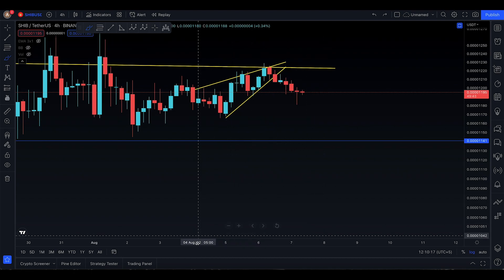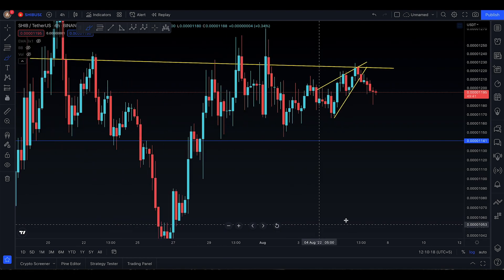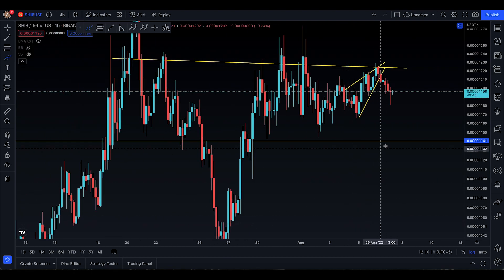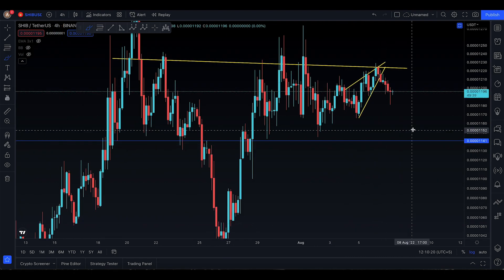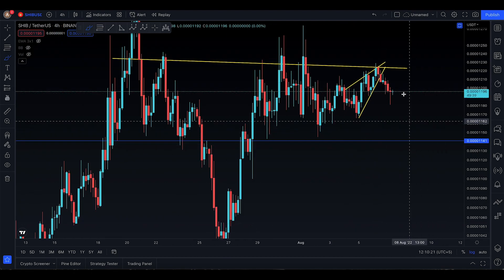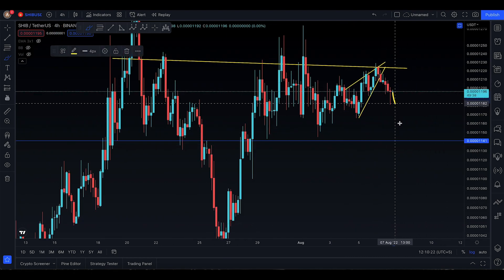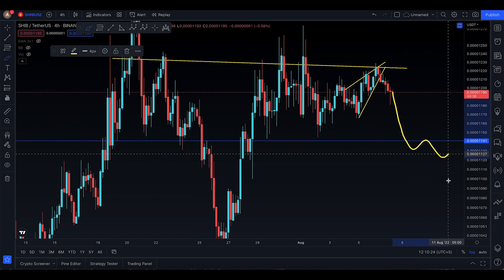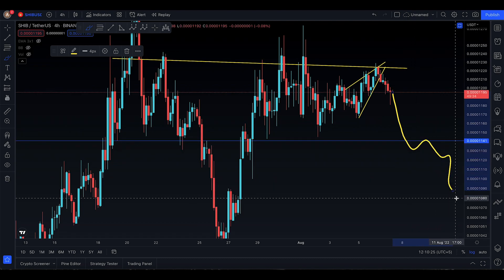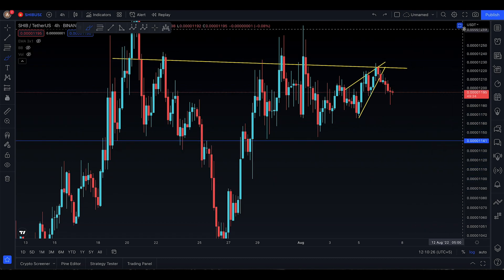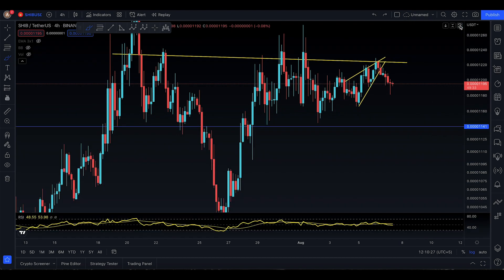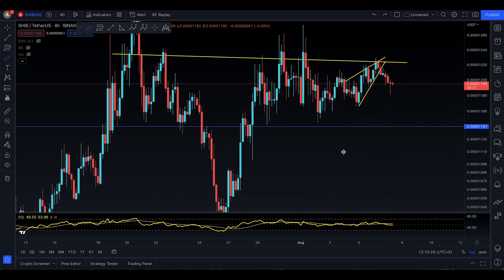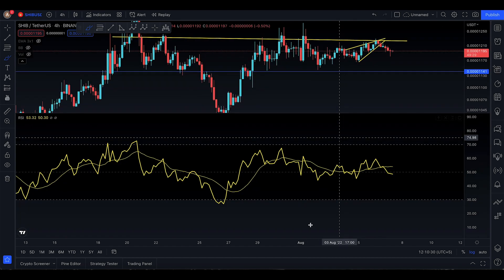Now SHIB has a technical target to come down to the 1164 level. I'm not saying it's going to be entirely negative right now, but if it starts to go below 1141, that's going to be really bad. Let's bring in the RSI to see what state it's in.